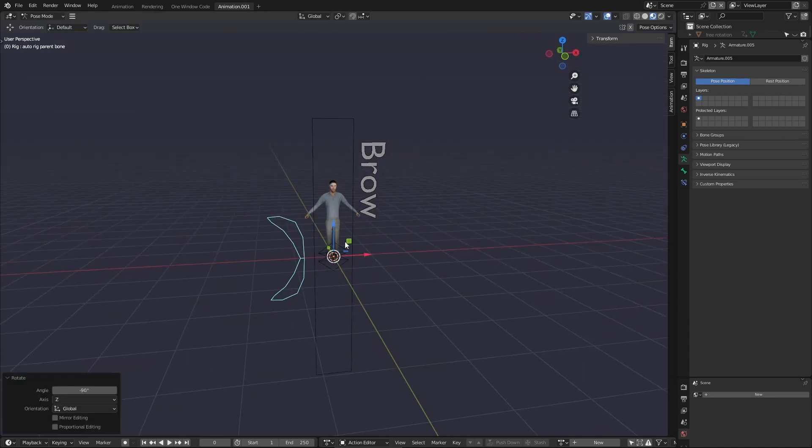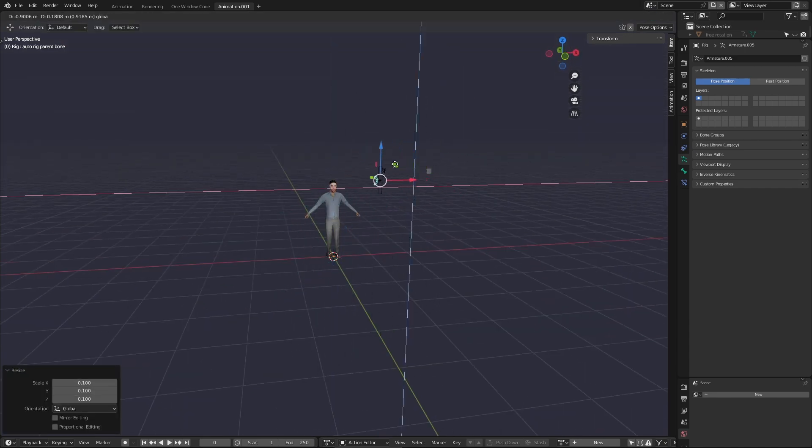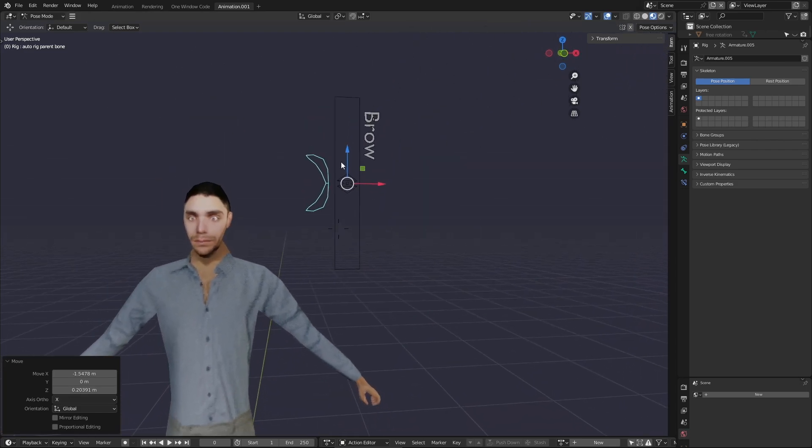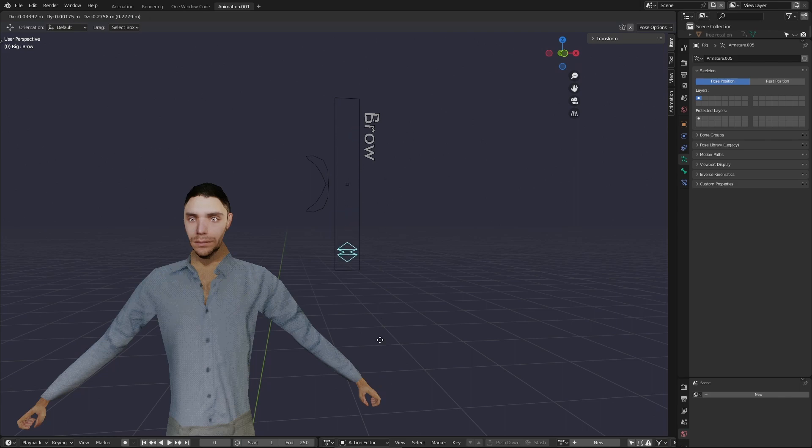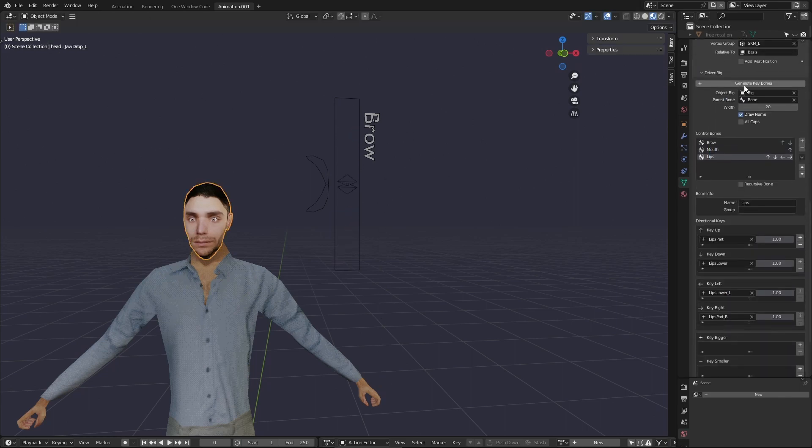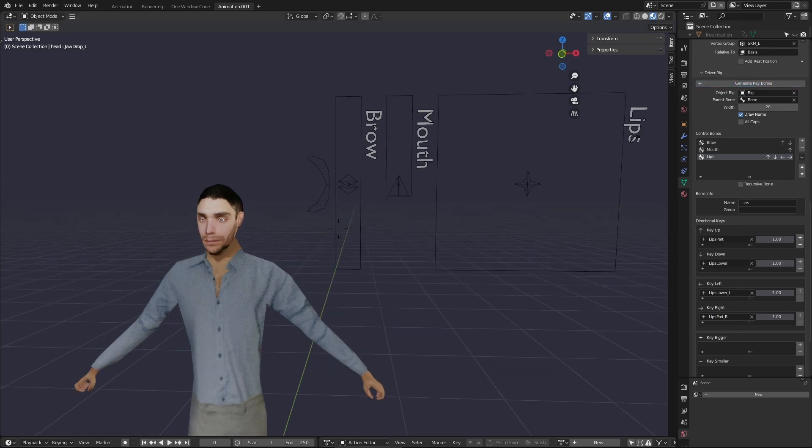You can also change the location and scale of the control bones rig and the layout of the UI here. You also have the ability to add control bones to groups. The order of items in this list reflects the order they're generated in, but items which share a group are all put together.